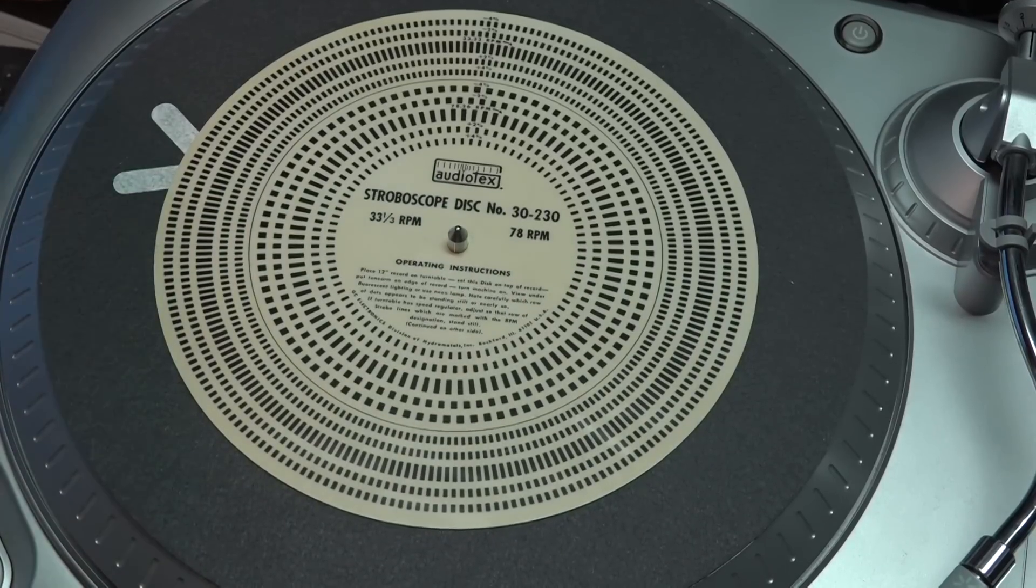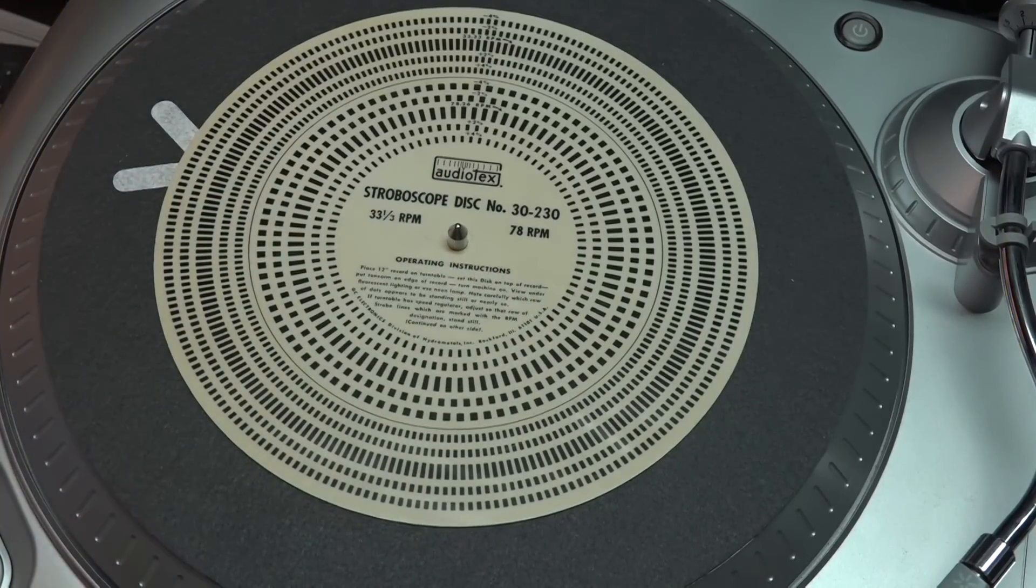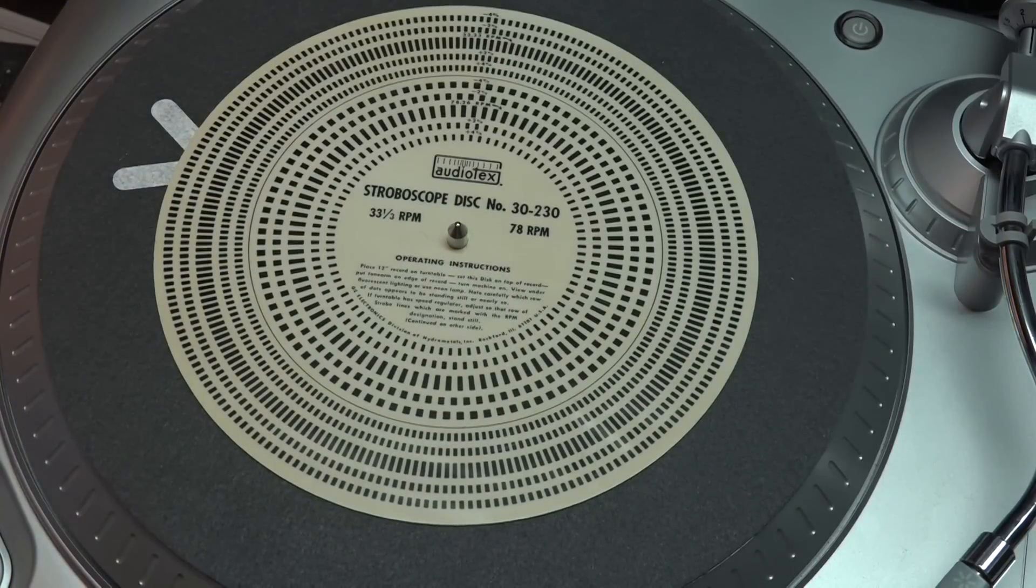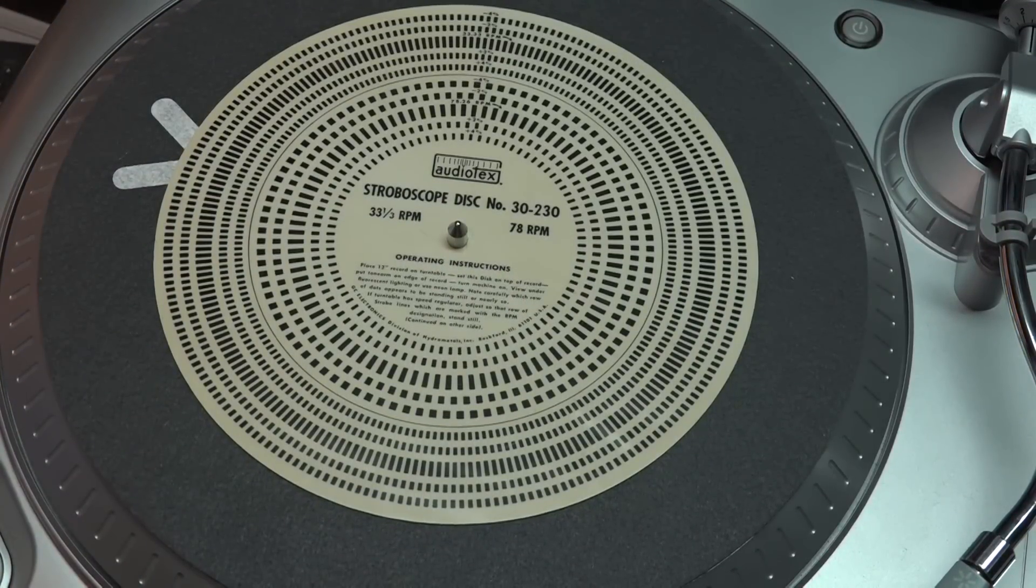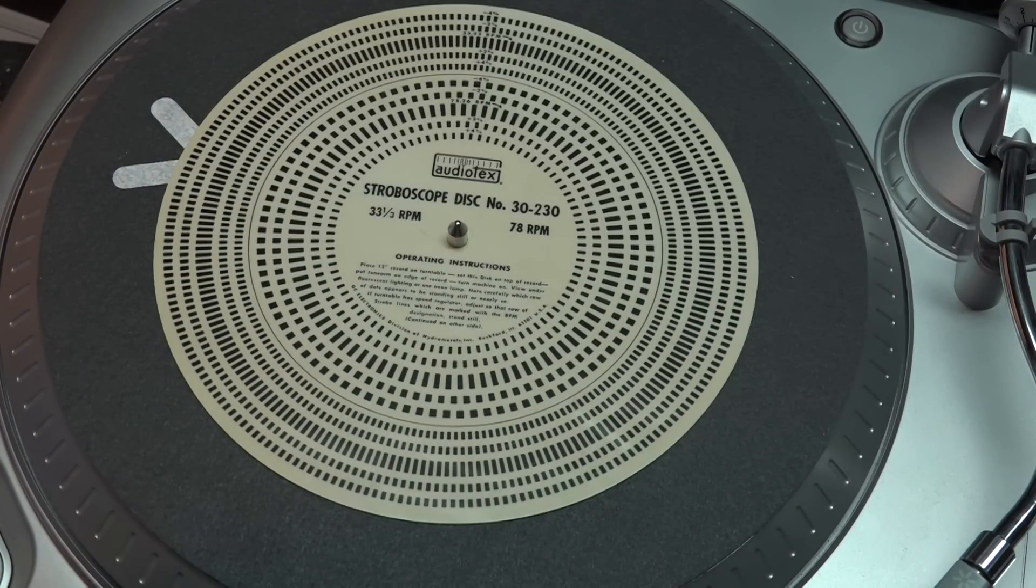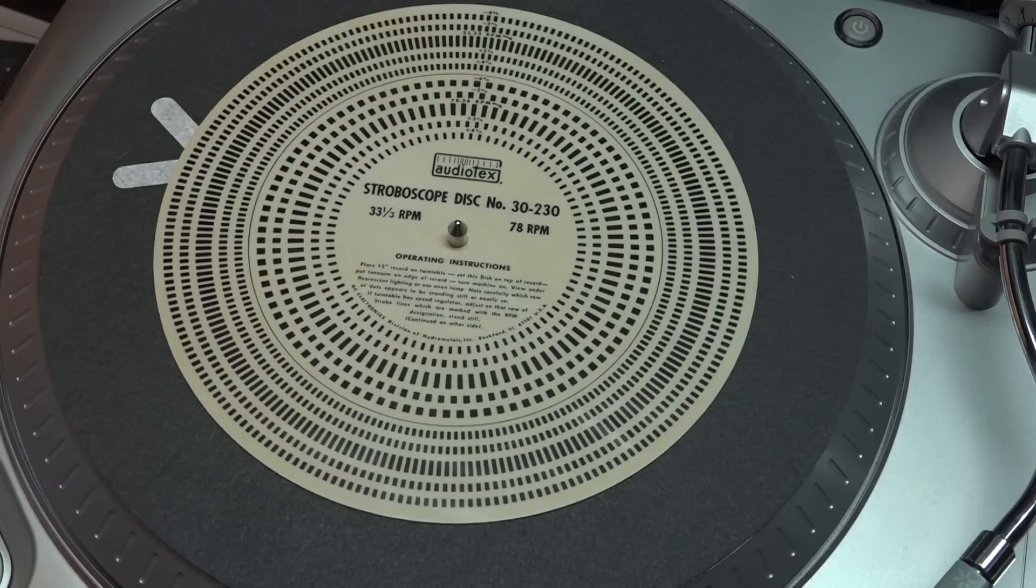In this video I'm going to teach you how to make a stroboscope disc for calibrating your speed on your turntable.